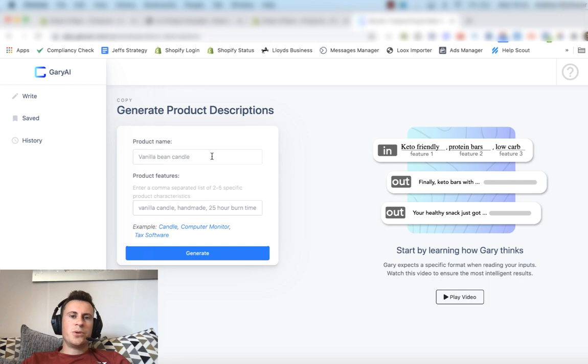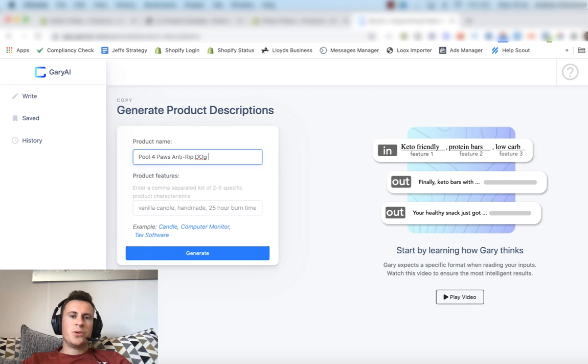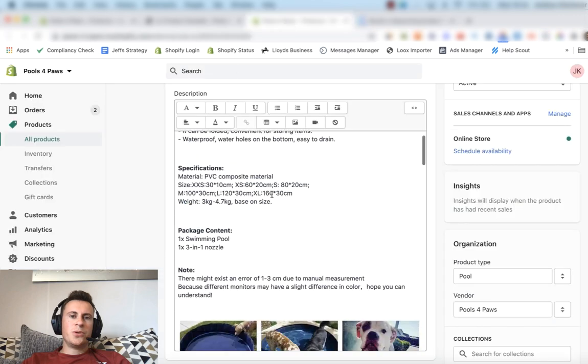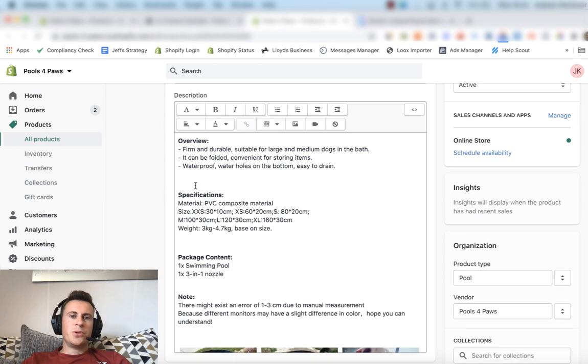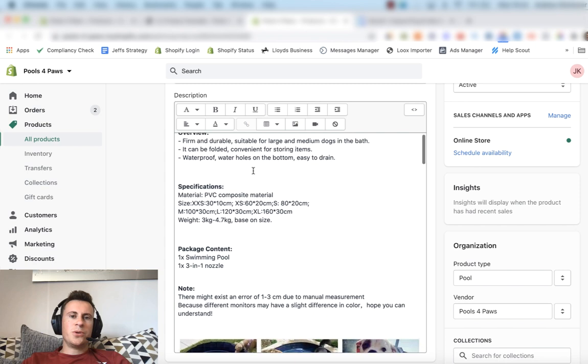And then all we need to do is put in the product name and the product features. So this is the Pool for Paws anti-rip dog pool. The product features were of course imported across from CJ.